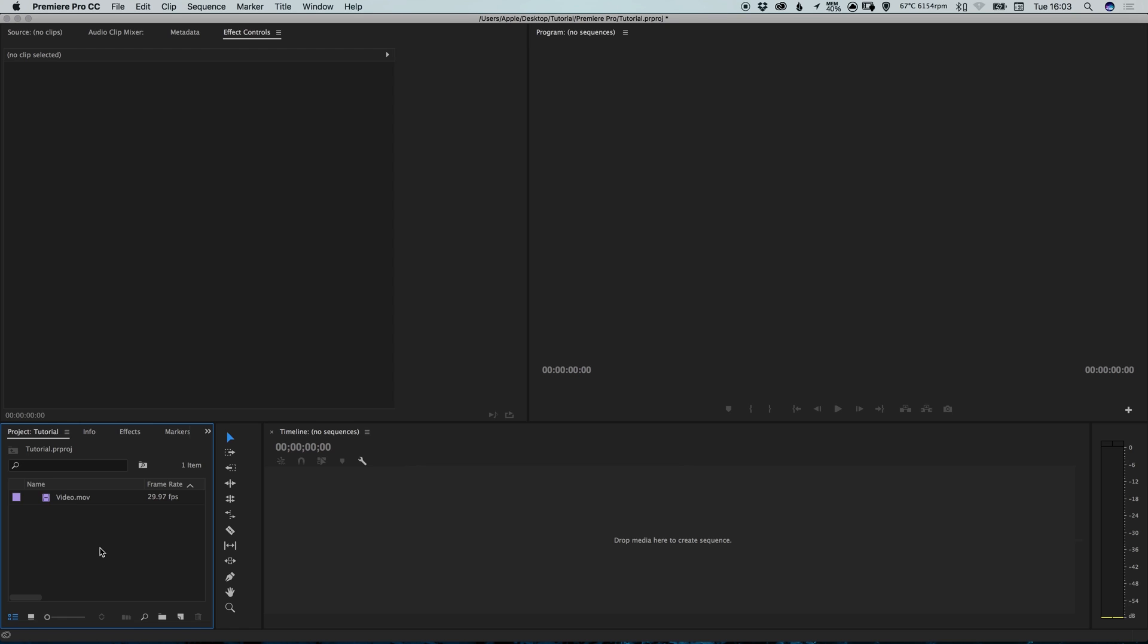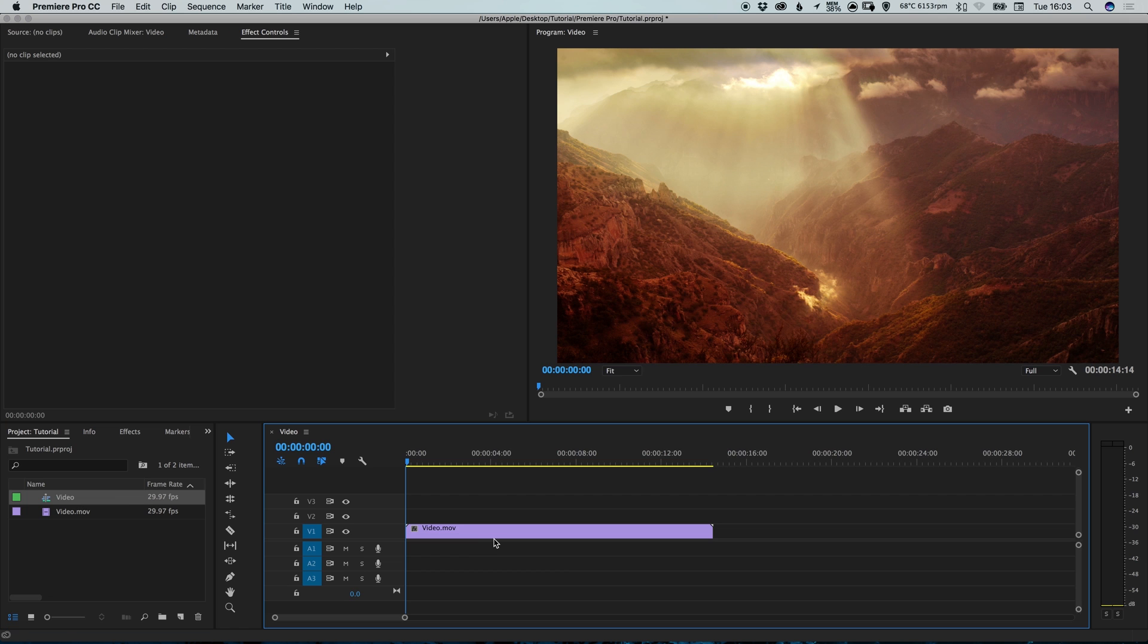So I've created a new project in Premiere Pro and imported my footage into the project panel in the bottom left corner. What we can do is we can drag that video footage onto the timeline and it will automatically create a sequence with the correct settings to match the video footage.